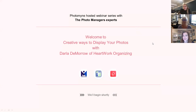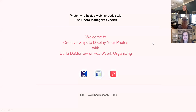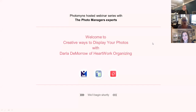This is our third or fourth webinar with PhotoMyne, which has been wonderful. I'm thrilled to bring you Darla. When Ariel asked for suggestions of topics, I knew right away that Darla would be a great speaker. She speaks at our conferences often, and this version of her talk — ways to display your photos creatively — was one of our top-rated presentations at our annual conference.